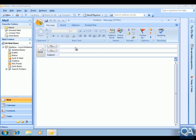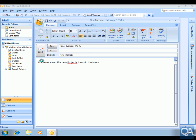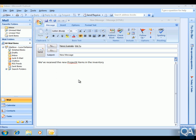Within this new mail message, I'm going to send some emails to various users in my organisation. I'll send to these two users — pressing Ctrl+K to resolve the usernames. Under the subject I'll call this new message, and in the message body I'll put a little message that we've received the new Project X items.